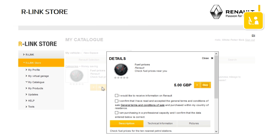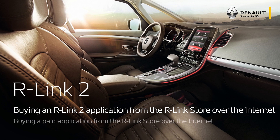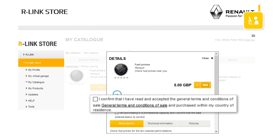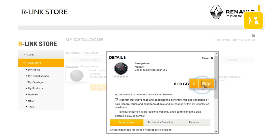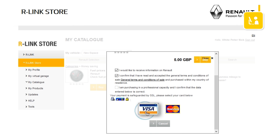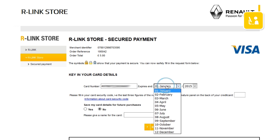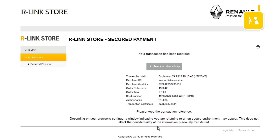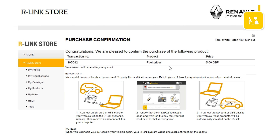A window opens to display more information about the application. A minimum requirement for buying the application is to tick the general conditions of sale, then click Buy. Choose your payment method, fill in your bank details and then confirm your purchase. A page opens to confirm the purchase and explain the steps you must take to install the application in your vehicle.